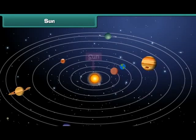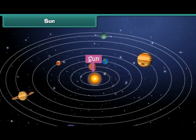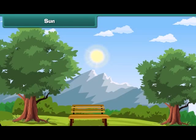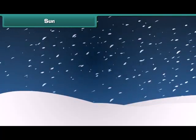Sun: The sun is the head of the solar system. It is a star which emits its own light. Sunlight is very important for the existence of life on Earth. Without sunlight, Earth would have been very cold and could not have supported life.